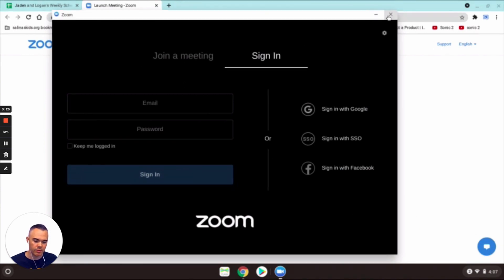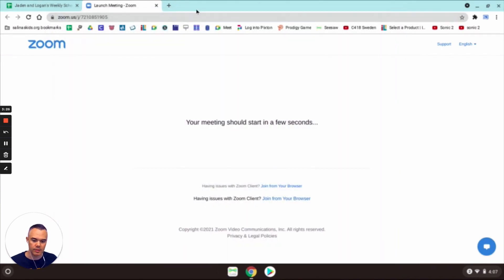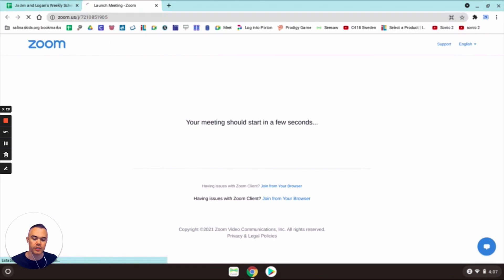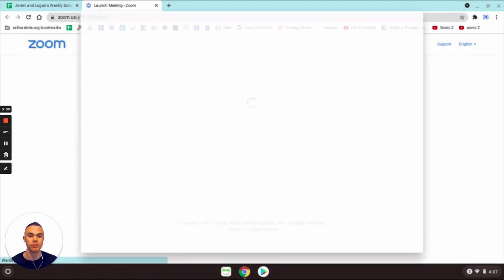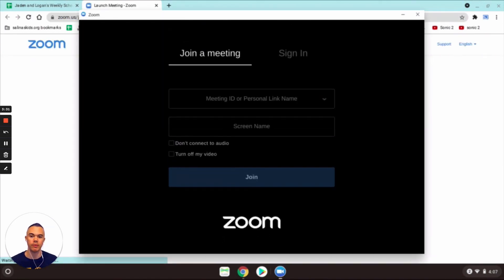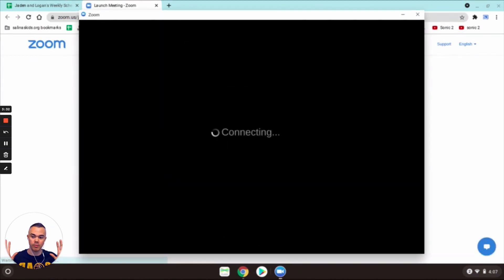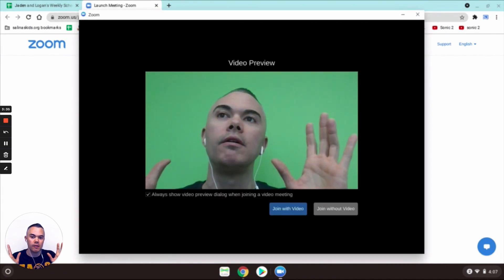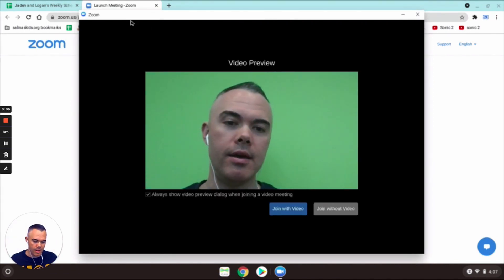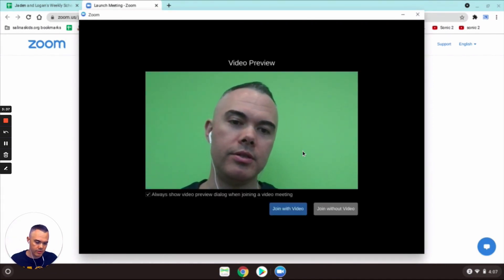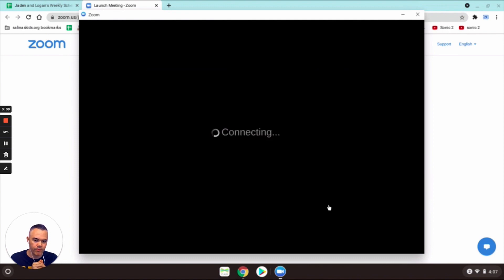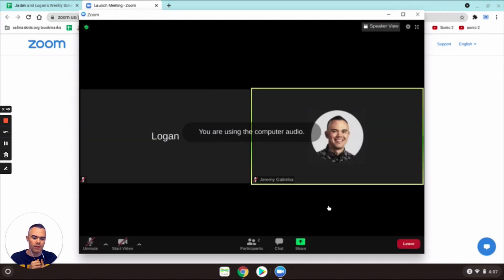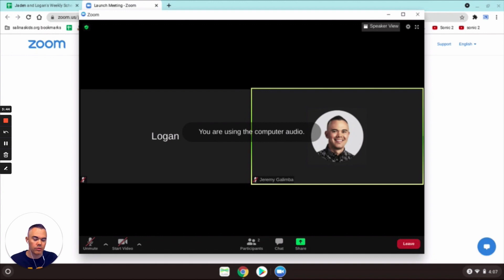Then when I leave this meeting and I sign in again, so let's say I sign in again and launch it, it's gonna change it back to Logan and Logan is going to be my default name whenever I sign in. So I'm not touching anything right now, it's connecting automatically and I'll just choose with that video and now it's back to Logan.